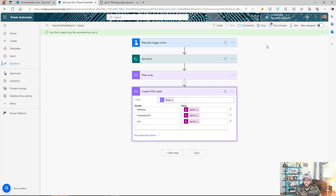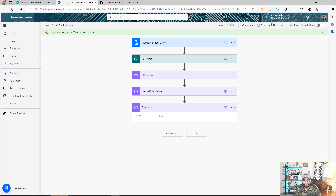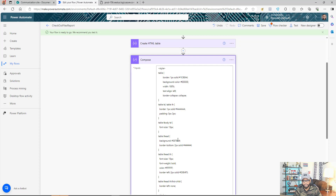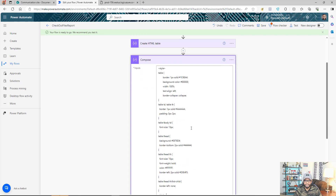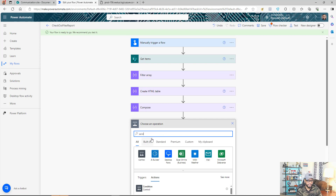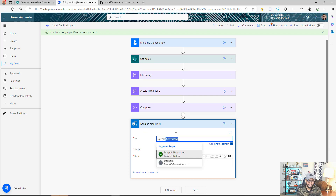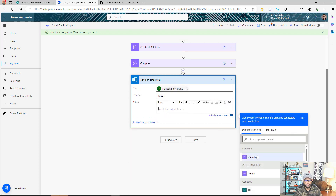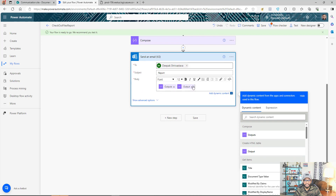Now we have our HTML table ready. We can also format the table before sending it in the email. Add a Compose action and use simple HTML styling for the table — I'll paste the styling in the comment section if you want to copy it exactly. This part is done. For the next step, add 'Send Email'. I'm sending it to myself. In the body section, add the CSS style from the Compose action first and then add the HTML table output.